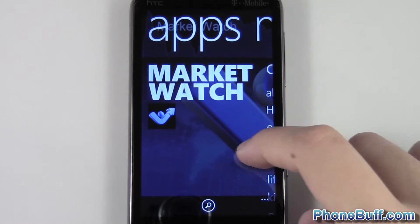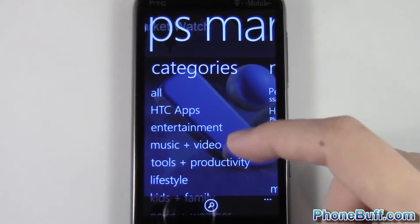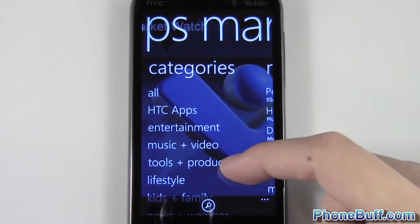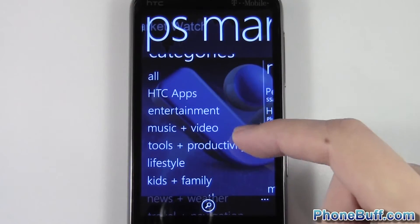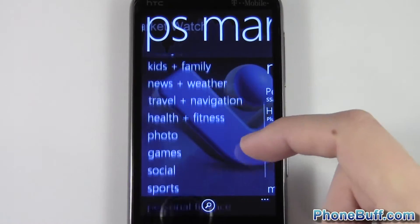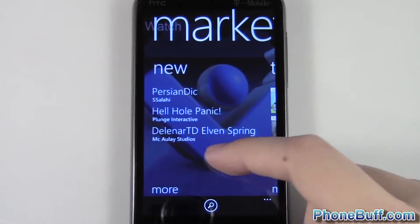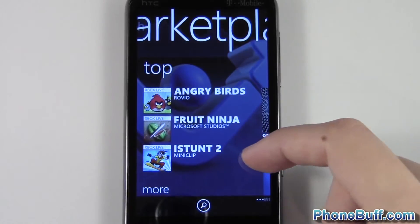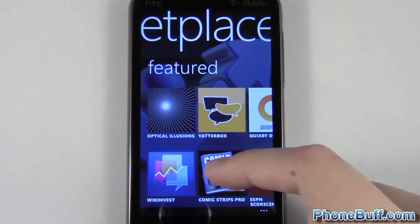You have your featured apps right over here, and your categories that you can scroll through like entertainment, music, video, tools, and productivity. You can also look at the new apps that are out and the top apps.